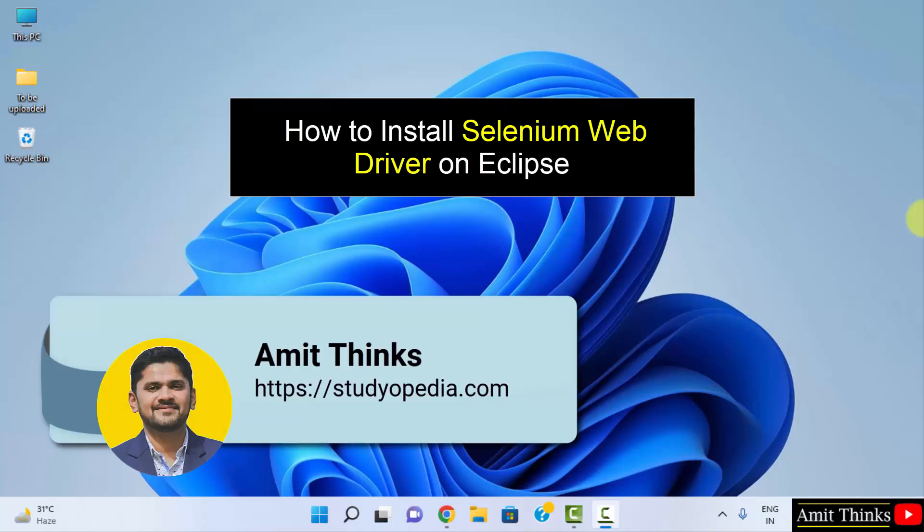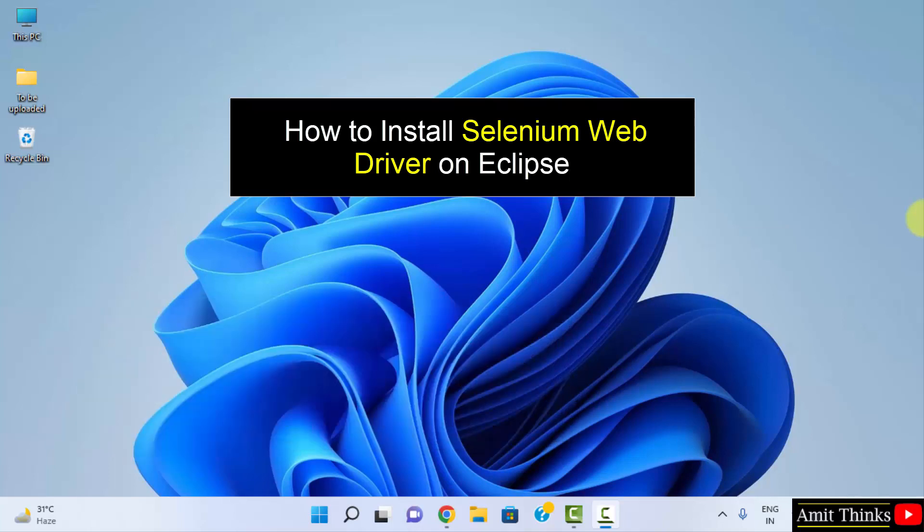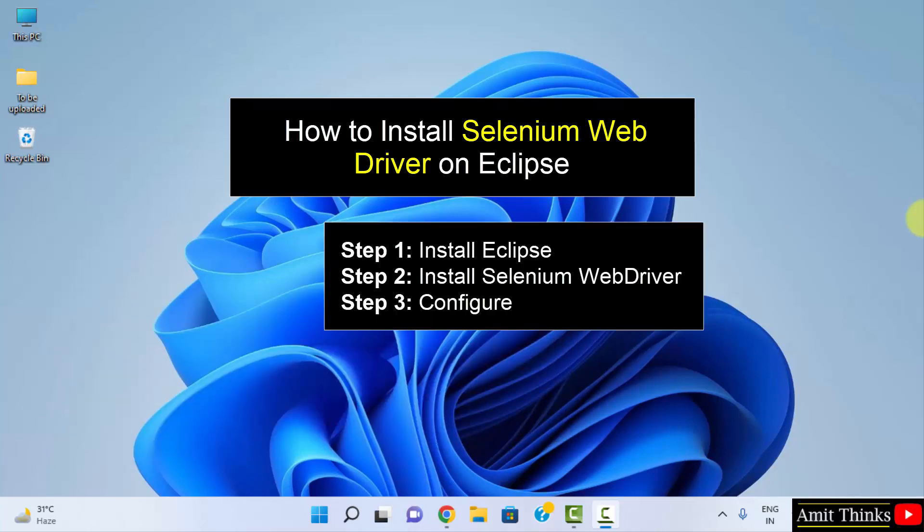Hello guys, welcome to AmitThinks. In this video we will see how we can easily download and install Selenium WebDriver on Windows. For that you need Java and Eclipse. First we will download and install Eclipse which includes Java now, then we will download Selenium WebDriver and configure both. So let's see.